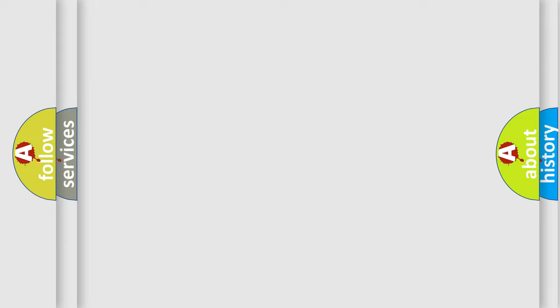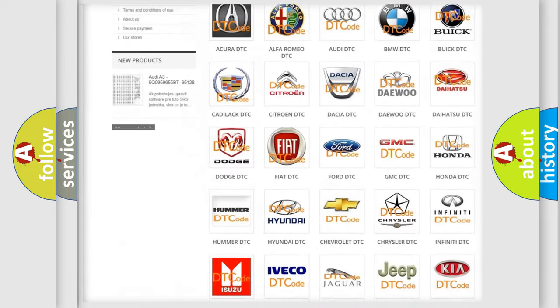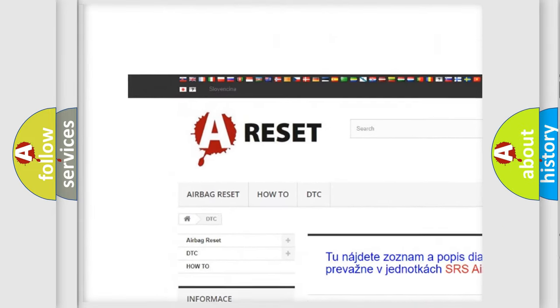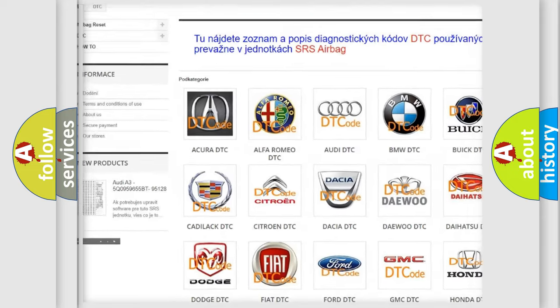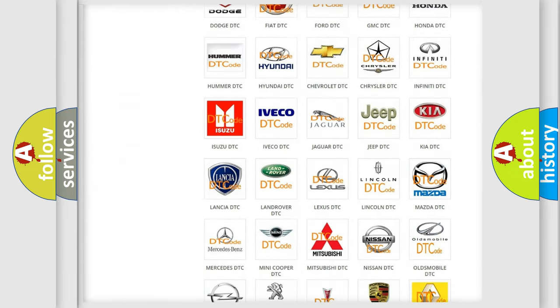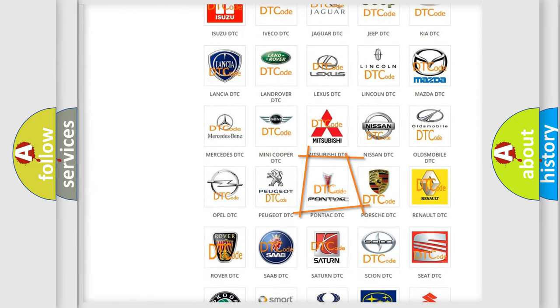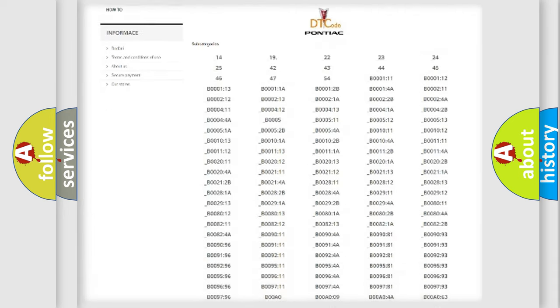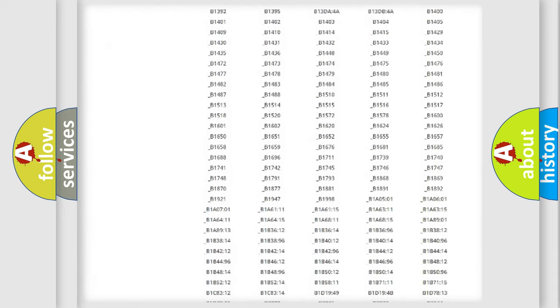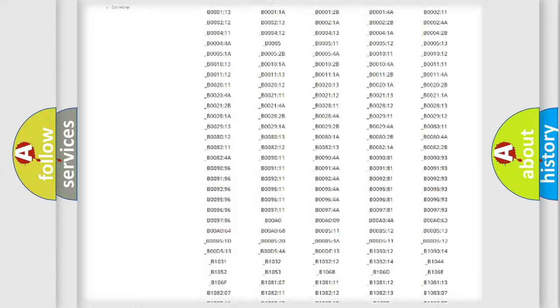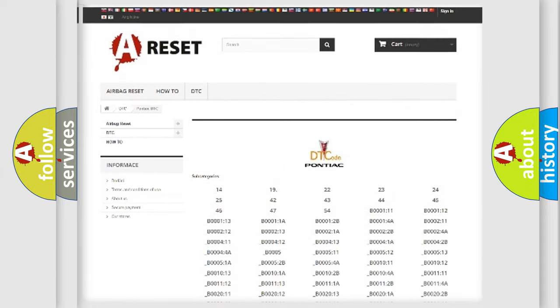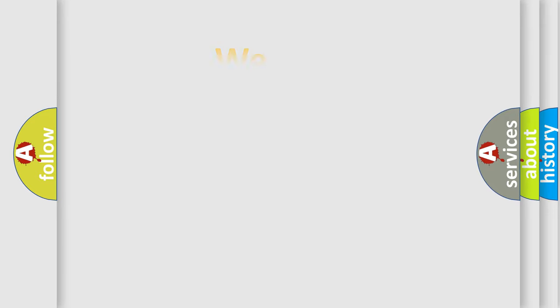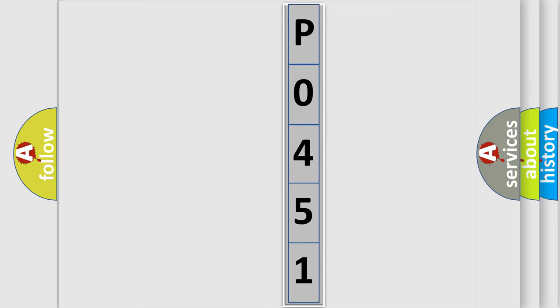Our website airbagreset.sk produces useful videos for you. You do not have to go through the OBD2 protocol anymore to know how to troubleshoot any car breakdown. You will find all the diagnostic codes that can be diagnosed in Pontiac vehicles, and many other useful things. The following demonstration will help you look into the world of software for car control units. You can move the video a bit further.